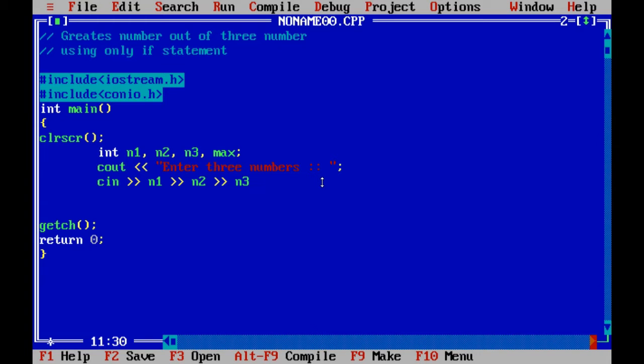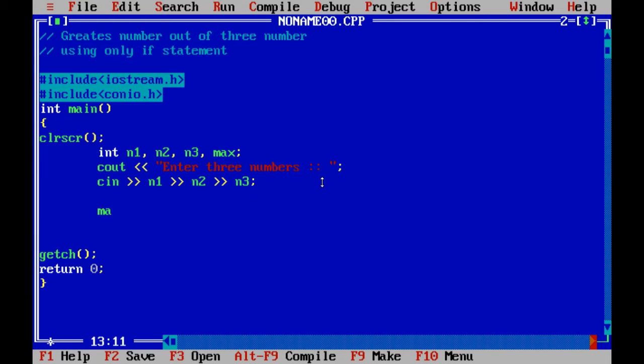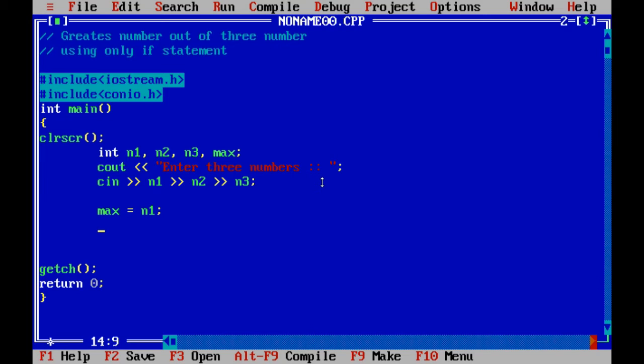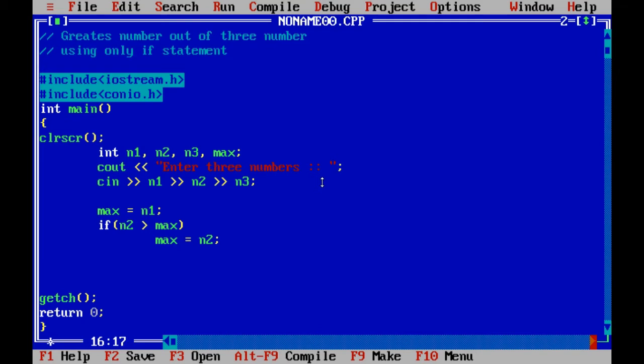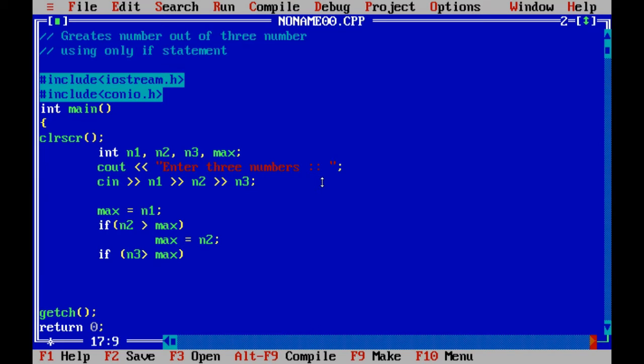Now I just assume the first number is the greatest number, so that's why I am writing here max equal to n1. Now I compare the max with the other numbers. If n2 is greater than max, then max equal to n2. Again I compare: if n3 greater than max, then max equal to n3.